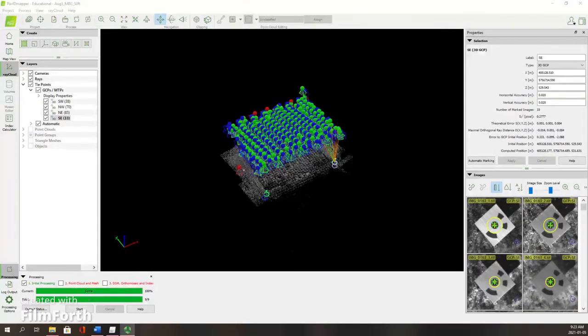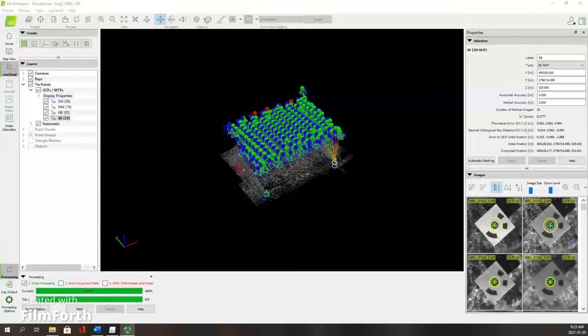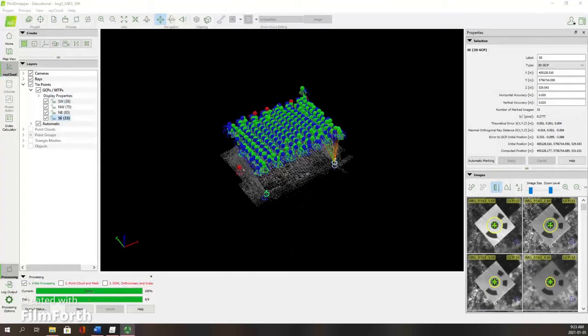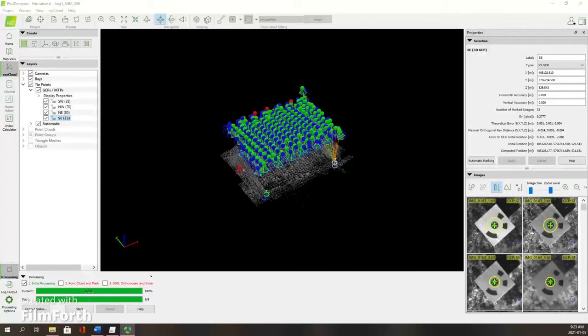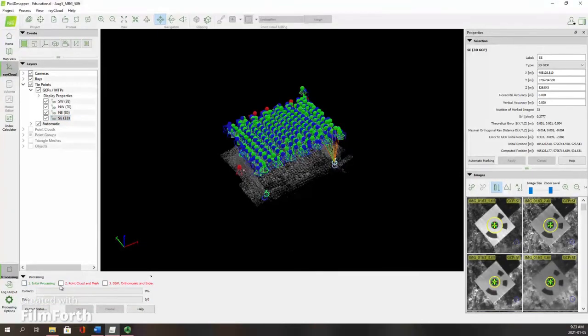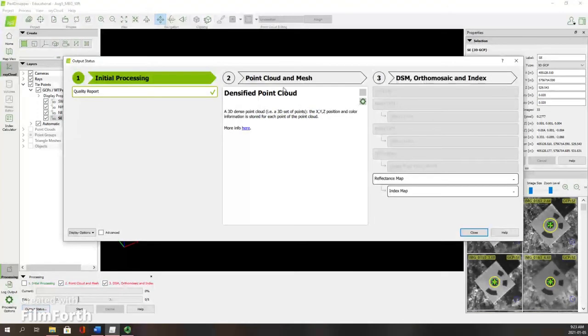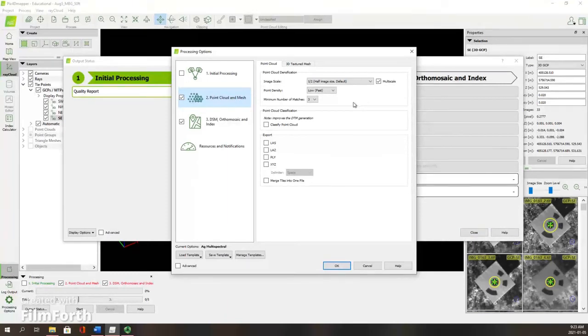Now that we have tagged all of our ground control points or GCPs, I have four around on each of the four corners of my trial. The numbers beside them indicate how many pictures we found the location of the GCP in. We're going to move to the next steps of processing now. First off, I want to uncheck initial processing because that's done. We're going to do those last two steps there. First, we're going to check into output status to make sure that we have everything set up for what we need here.